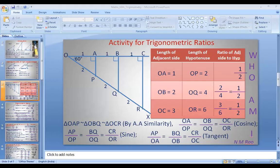Welcome to Vani Sudhir online classes. Today we will introduce trigonometry. Let me play the presentation for you.